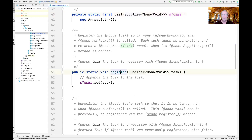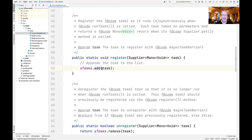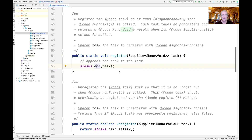Here's the register method, which will register its task parameter so it can be run synchronously or asynchronously when run tasks is called. Each task parameter takes no parameters and returns a Mono to void when its supplier get method is called by run tasks. All that register does is add the task to the end of the list.